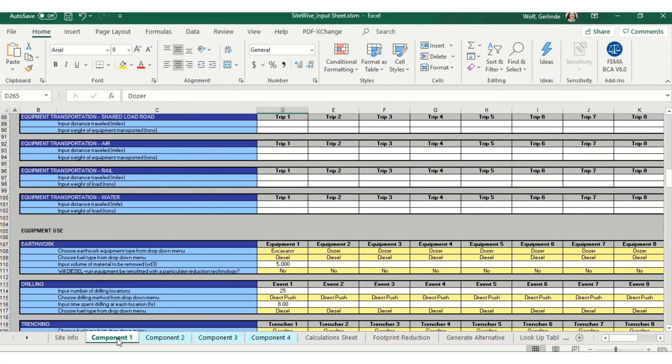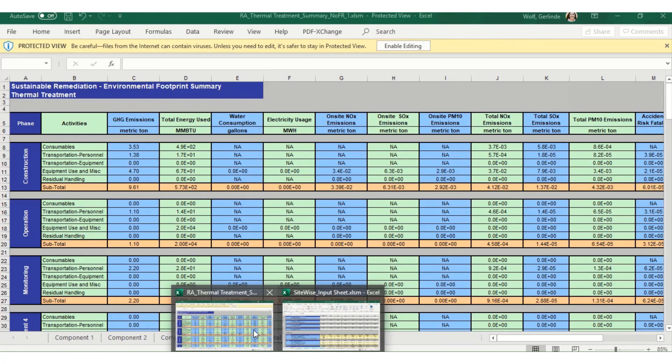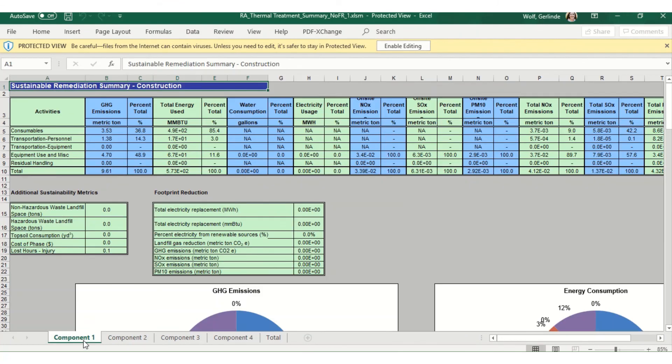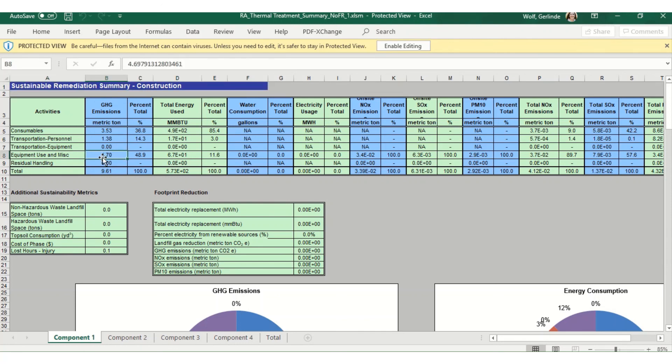Once you have everything separated, you can see where the biggest environmental footprint is. And there's a lot of good detailed information in your results section. So you can see where the best place to apply your best management practices will be and where you'll be getting the most bang for your buck. For this example, you may want to apply some best management practices during the equipment use and miscellaneous category under the construction of your alternative, since this is our highest emissions activity here.